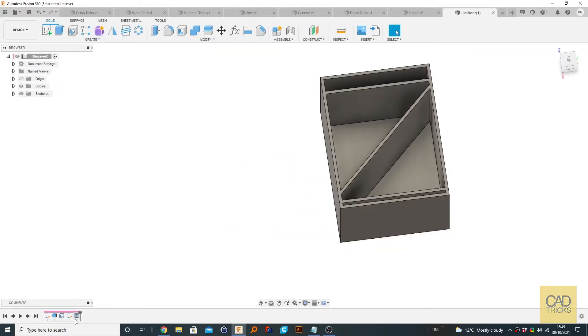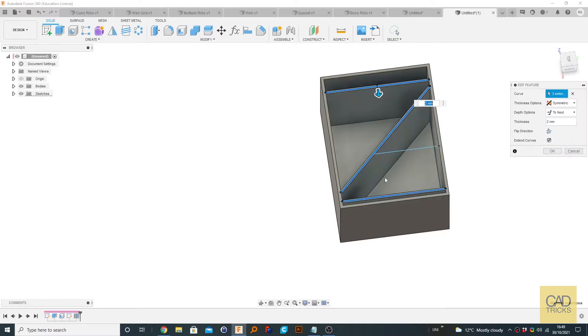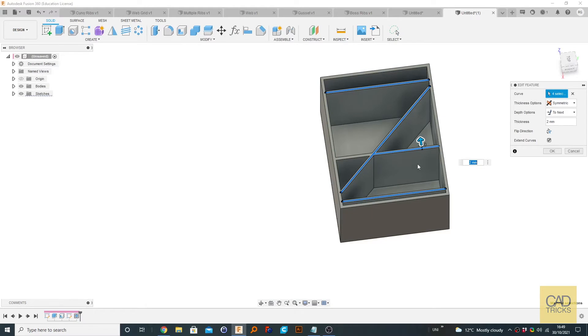Go back to this web feature and include this by holding control. So you can see it's created an extra rib.